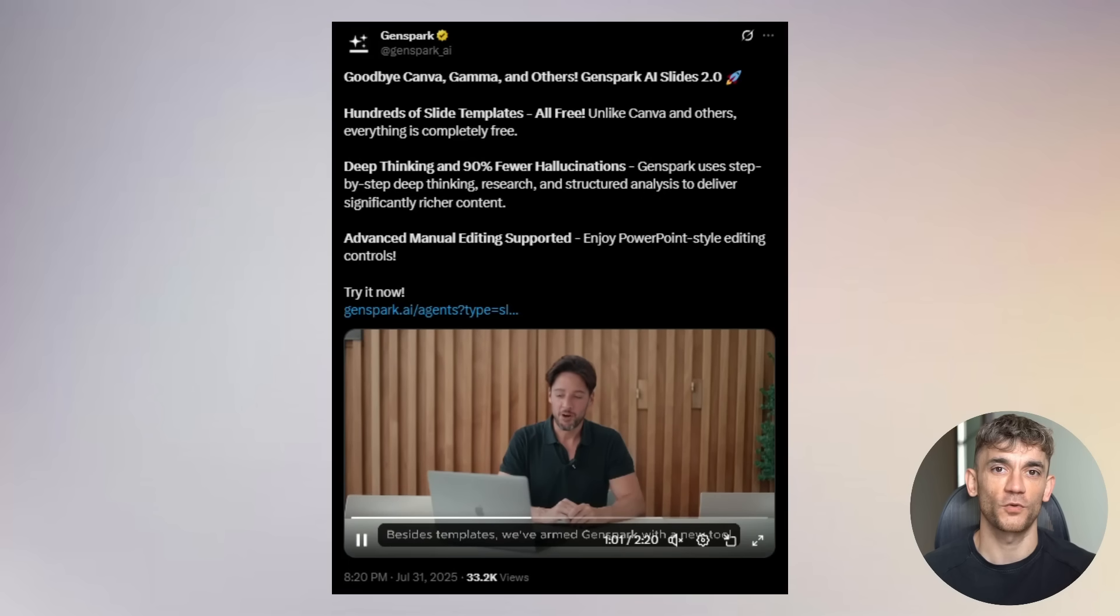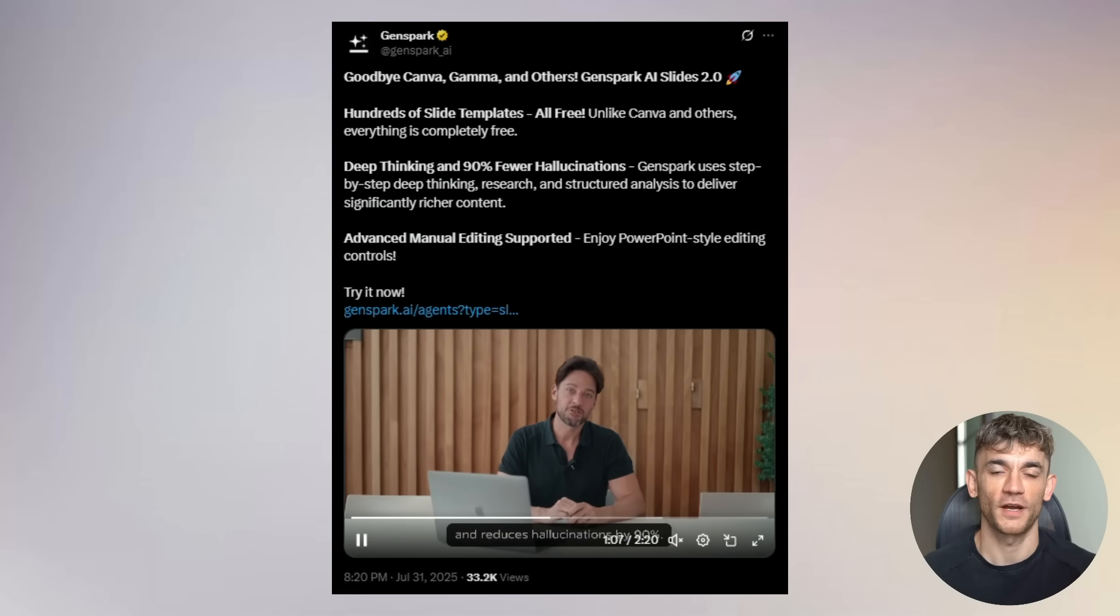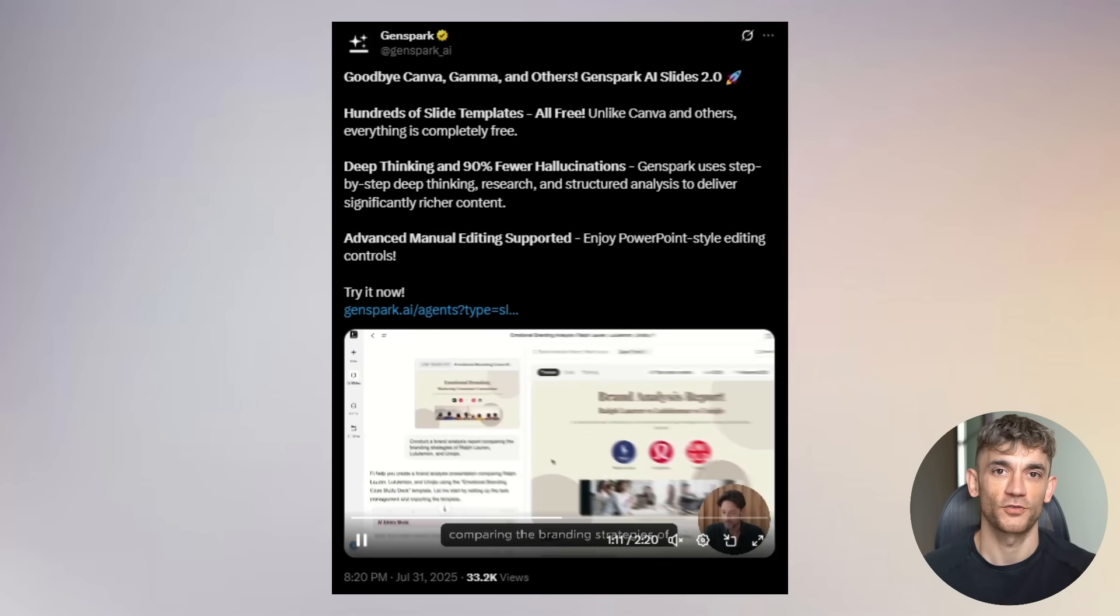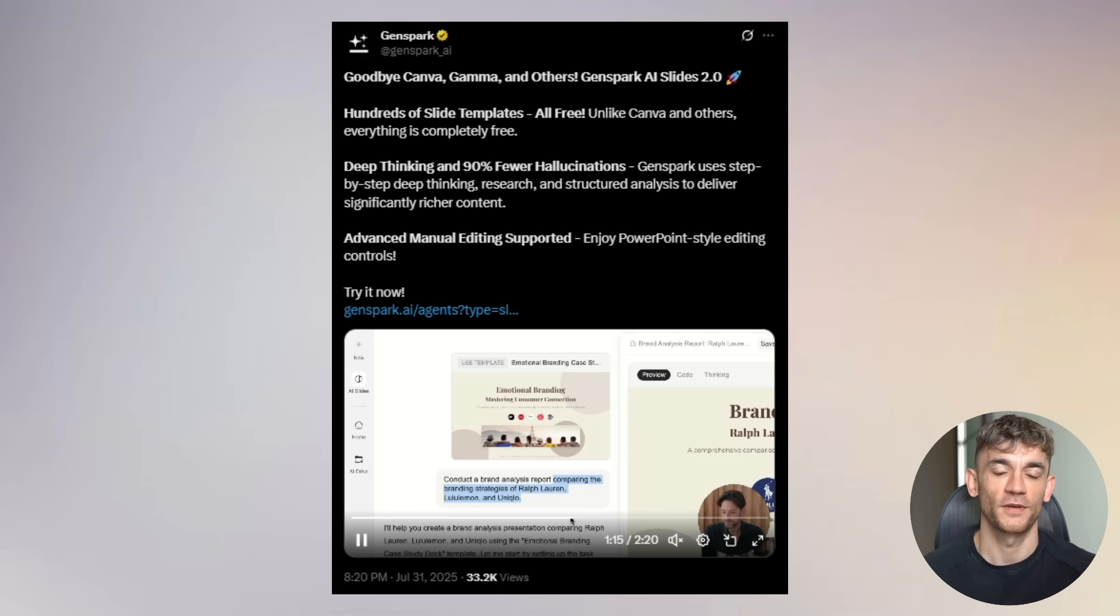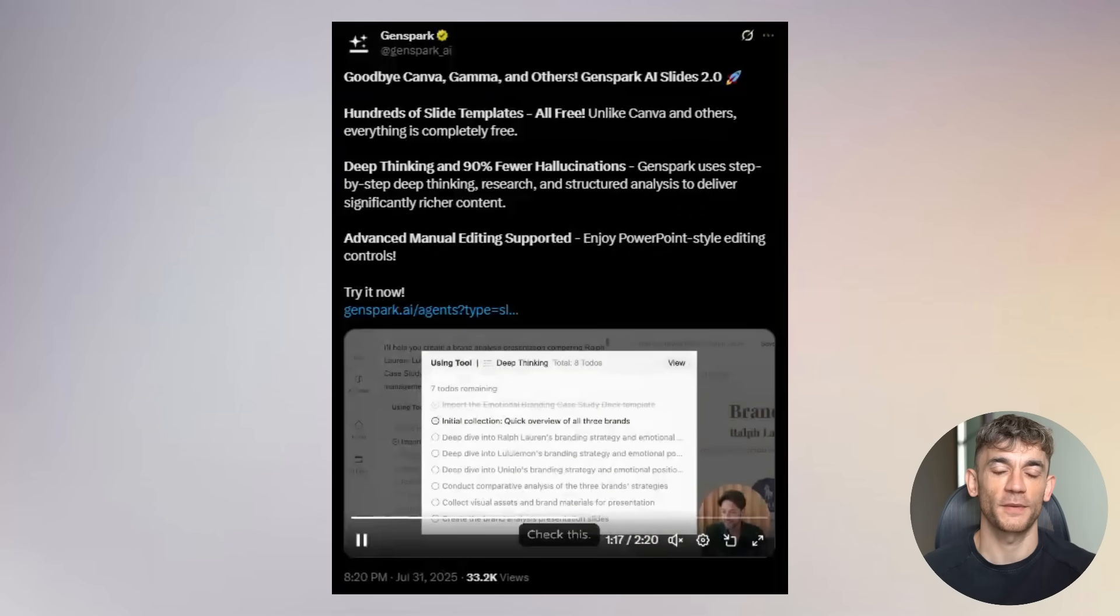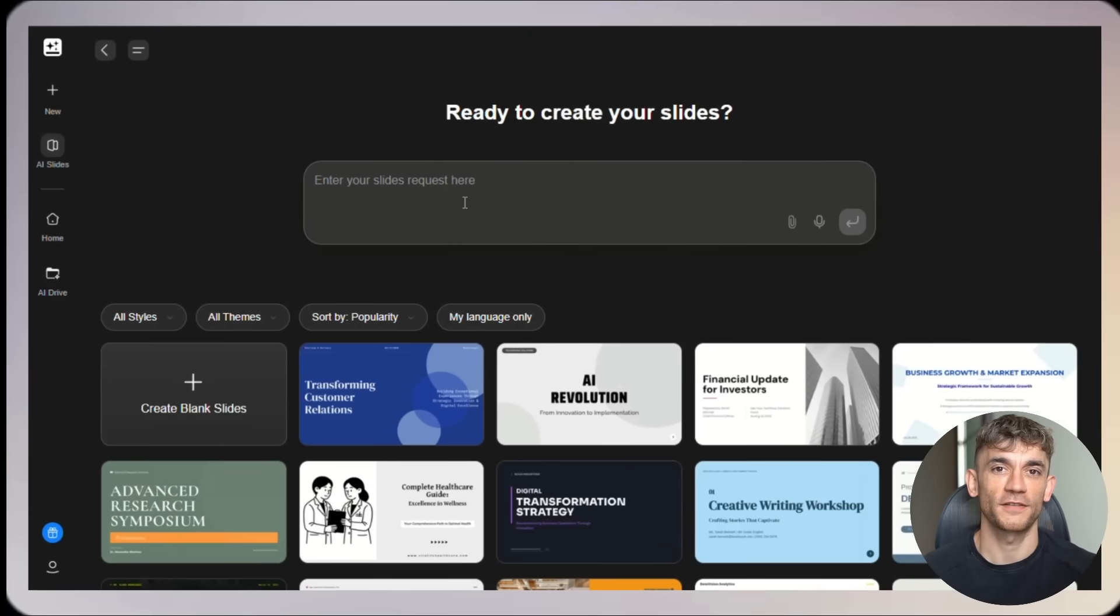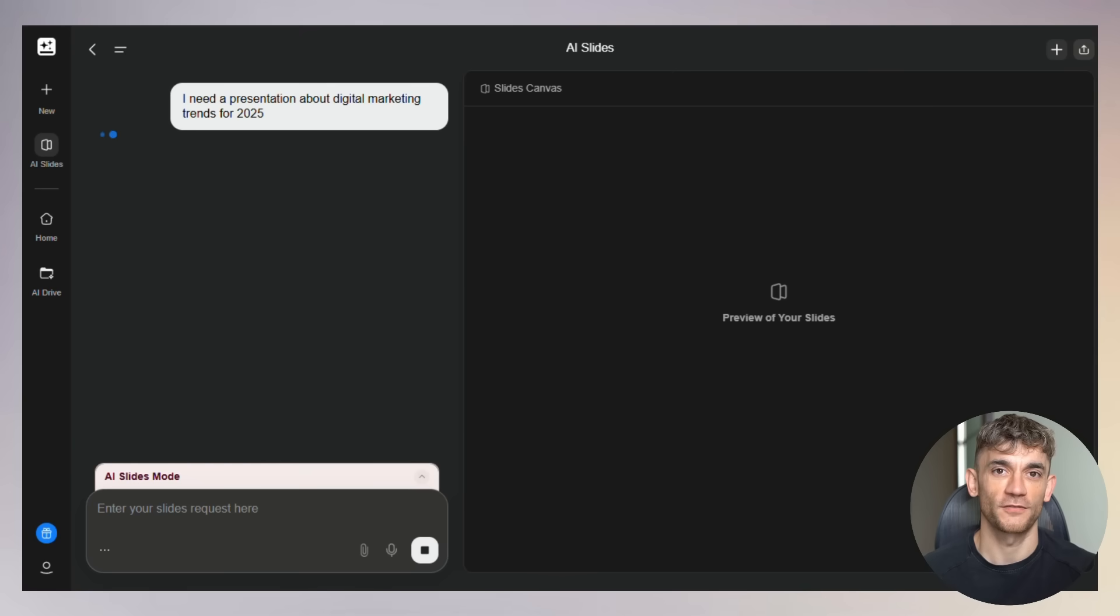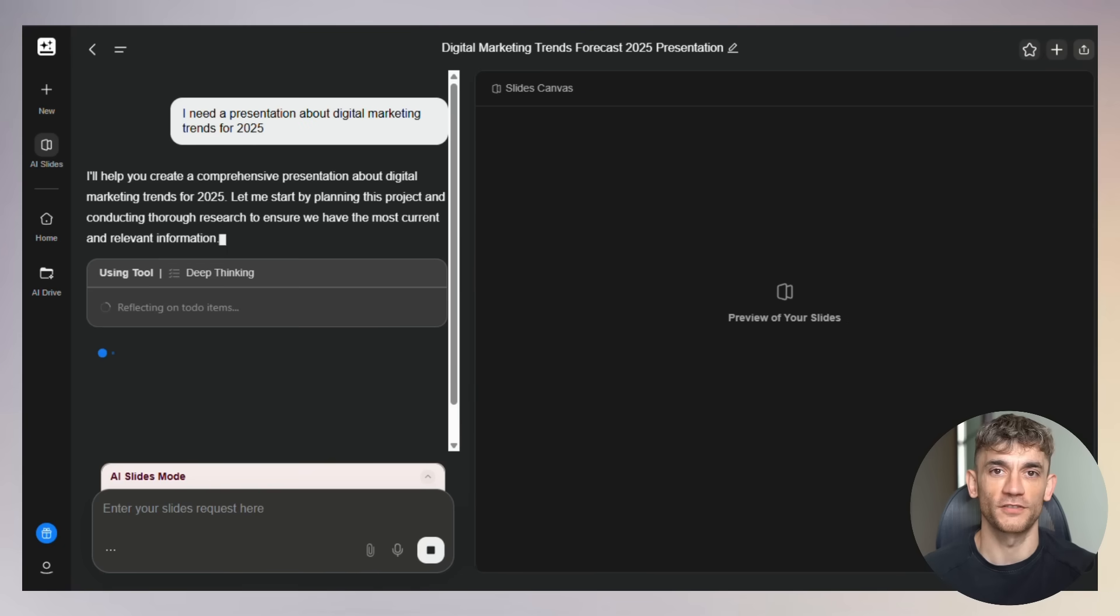So let me tell you what just happened. GenSpark just dropped their AI Slides 2.0 update, and it's honestly insane. While everyone else is charging you monthly fees for basic features, GenSpark gives you 200 daily credits completely free. That's enough to create multiple professional presentations every single day without spending a penny. But here's what really blew my mind. This isn't just another template tool. This thing actually thinks. It does research, creates content from scratch, and finds the perfect images all from one simple prompt.